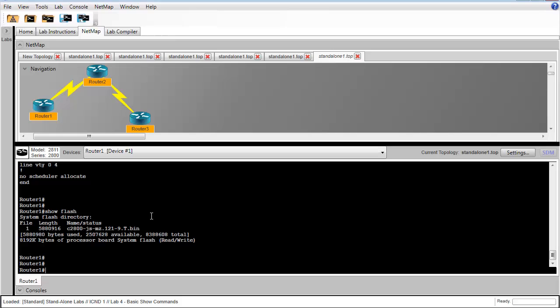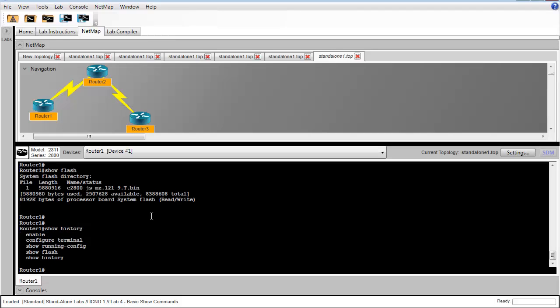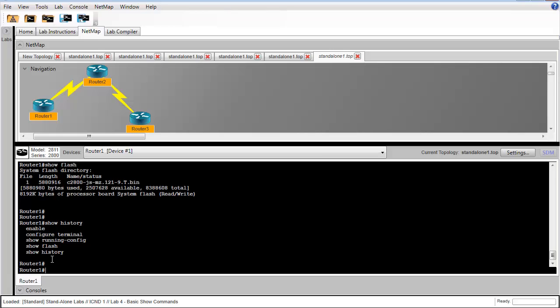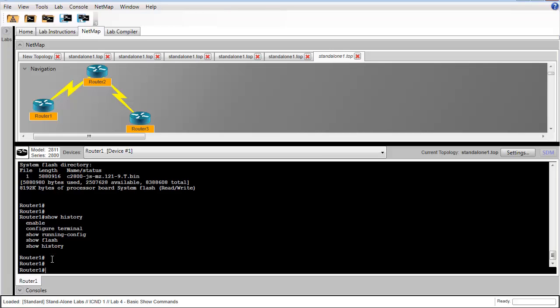In step 5, we're going to issue the show history command to see all of the recent commands that we've issued. By default, a router will keep 10 of these in its command history, and we can configure that if we want to something larger.